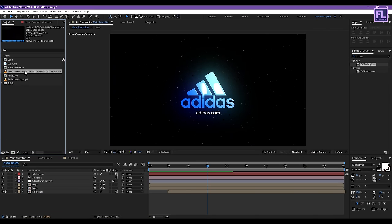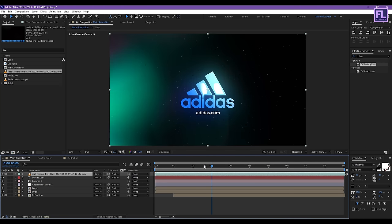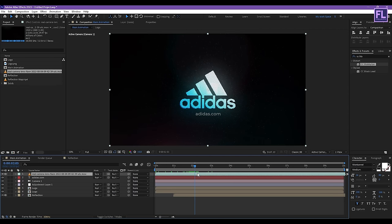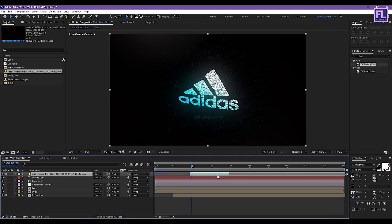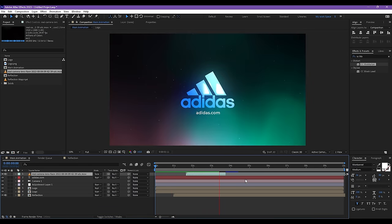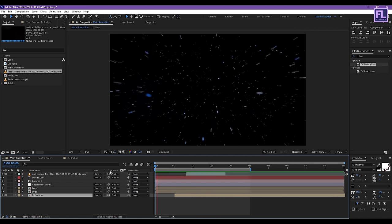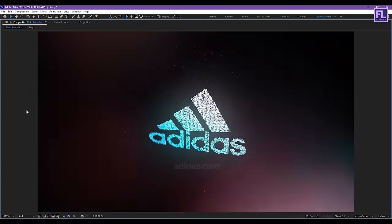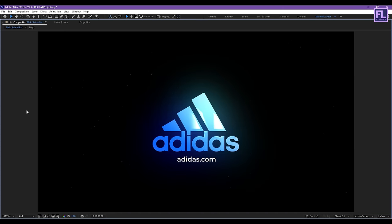Now select the camera lens flare layer and place it into the timeline. Change the layer mode to Screen, then reposition it. Our animation is complete. Thank you very much for watching this tutorial, have a great day, and I will see you in the next video — till then, peace out.